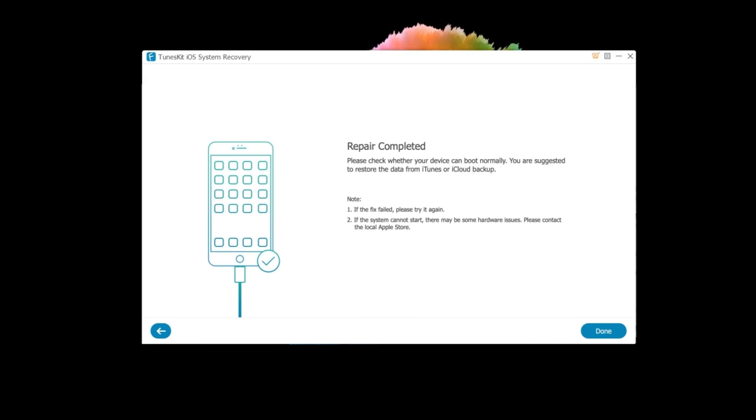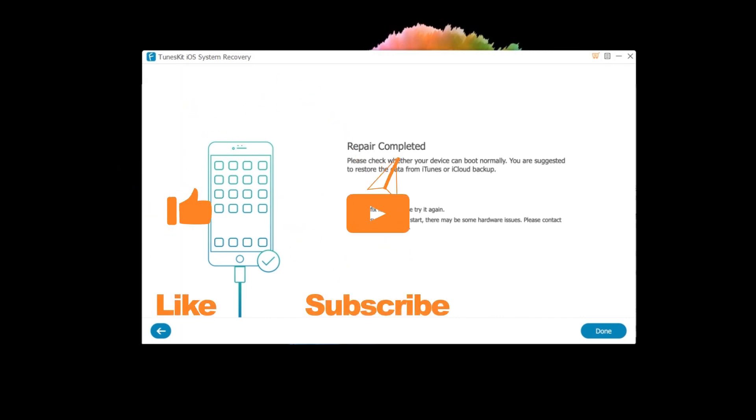That's it for today's video tutorial. If you found this video helpful, don't forget to like, subscribe and ring the bell. Let us know what tutorials you'd like to see next in the comments below. Thanks for watching. See you next time.